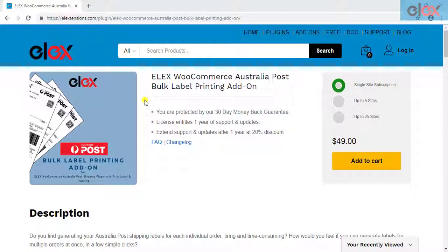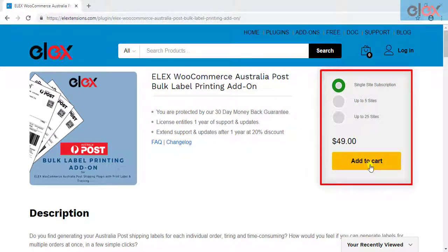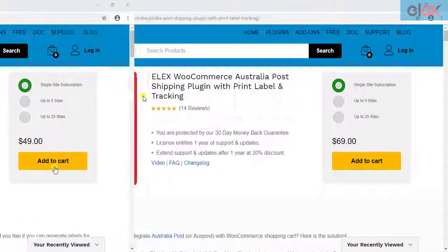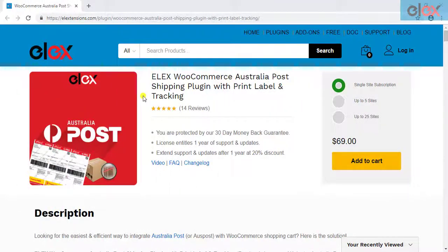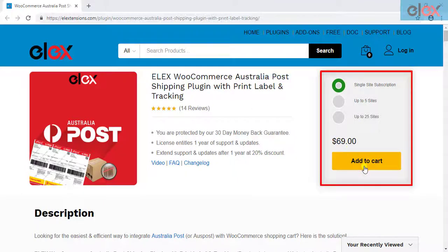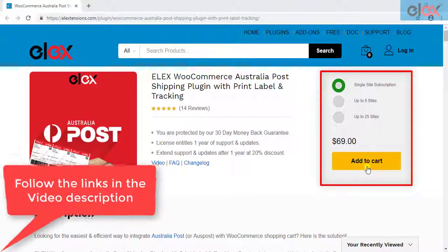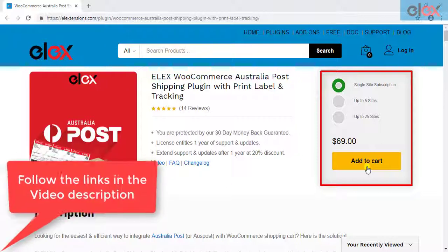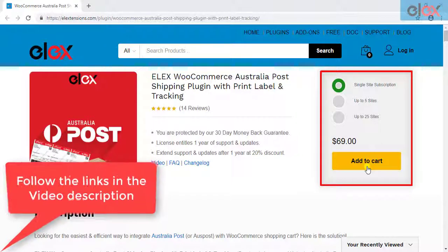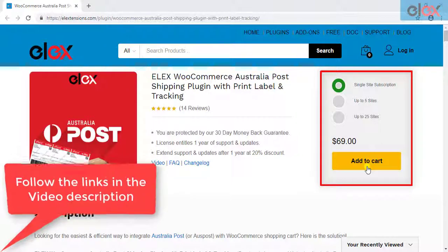If you have not purchased the add-on, get it today at elextensions.com. If you don't have our Elex WooCommerce Australia Post shipping plugin, purchase it today. Follow the links given in the video description and get started with smooth WooCommerce Australia Post shipment management.